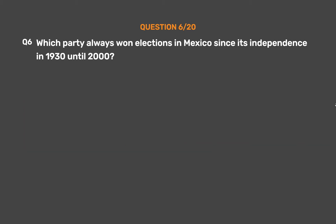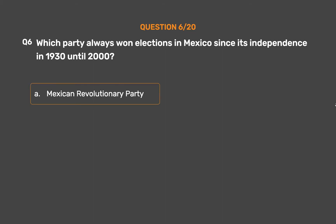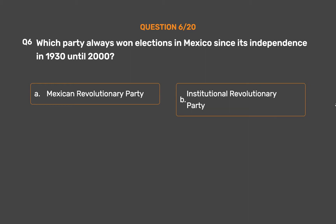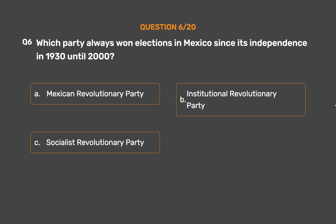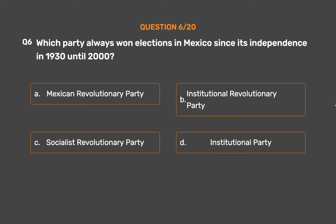Question number 6. Which party always won elections in Mexico since its independence in 1930 until 2000? Option A: Mexican Revolutionary Party. Option B: Institutional Revolutionary Party. Option C: Socialist Revolutionary Party. Option D: Institutional Party.